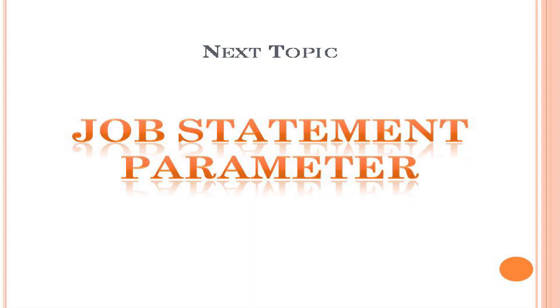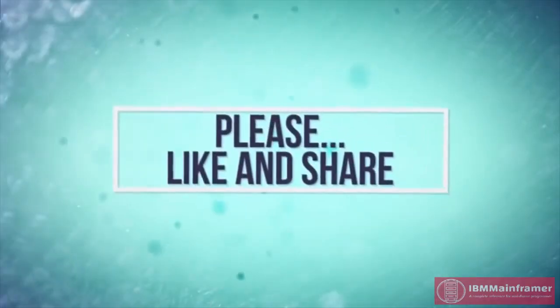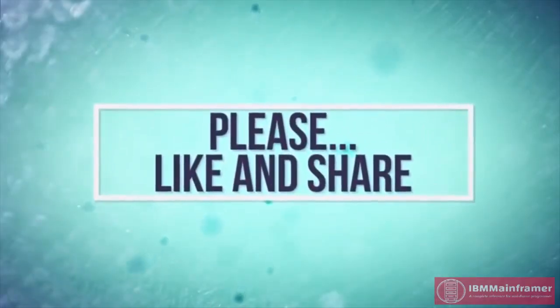In next video, we will see detailed explanation about each parameter in job statement.